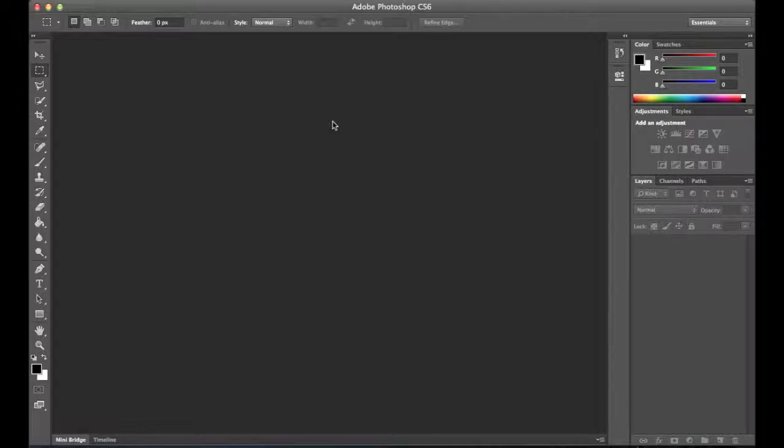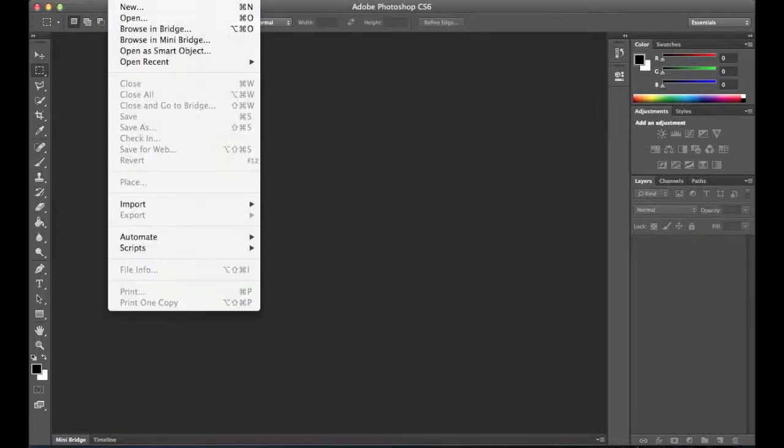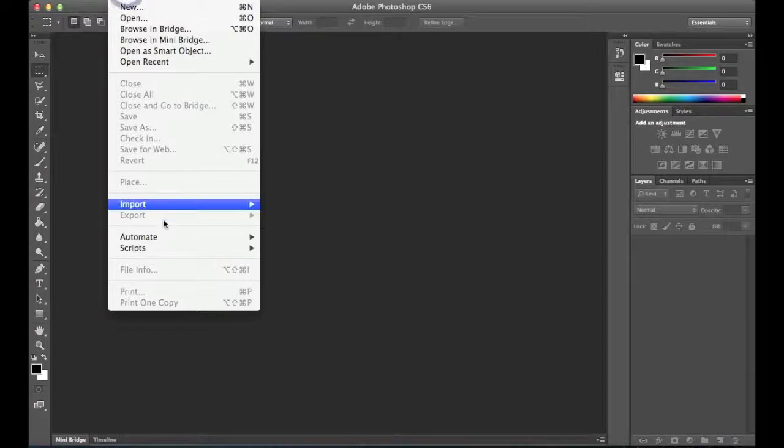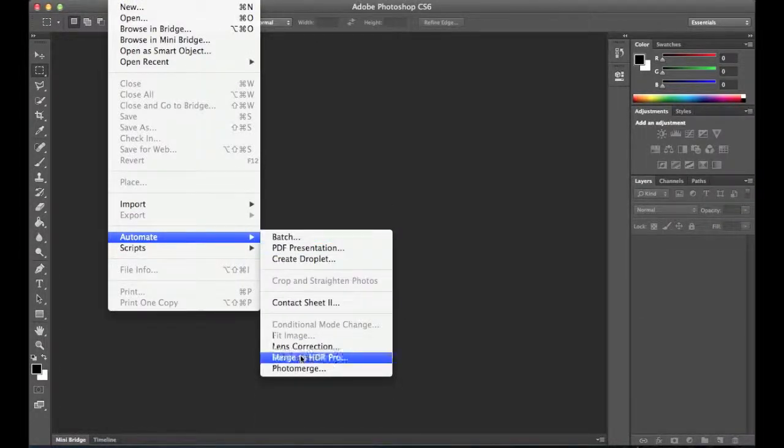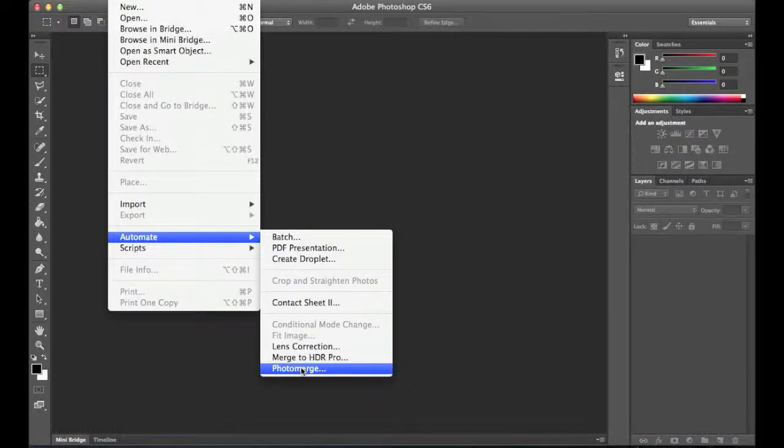And this is an automatic action in Photoshop. So in order to do that, we're going to go up to the File menu here. We're going to go to Automate and then Photo Merge.